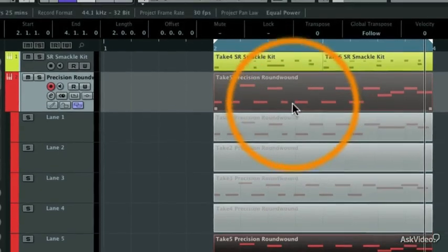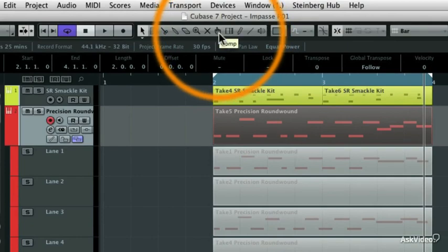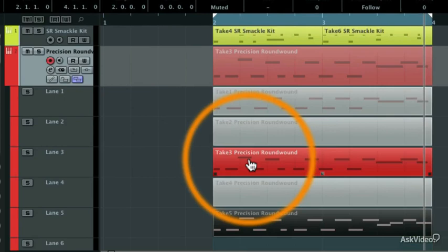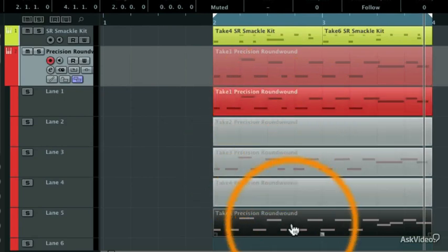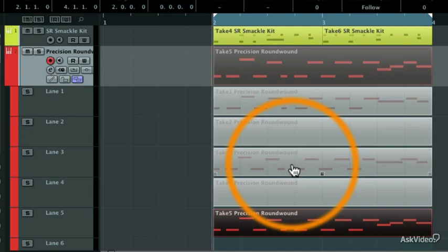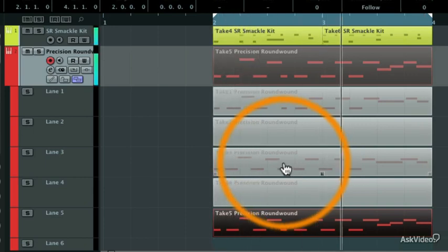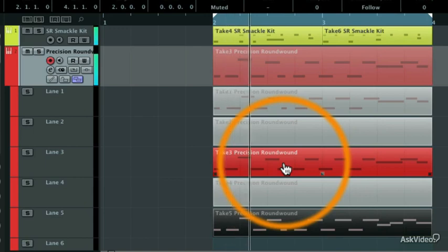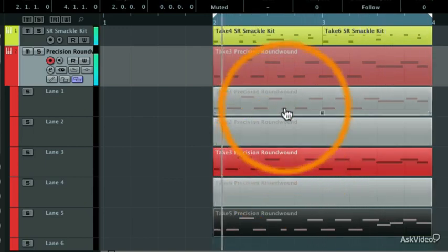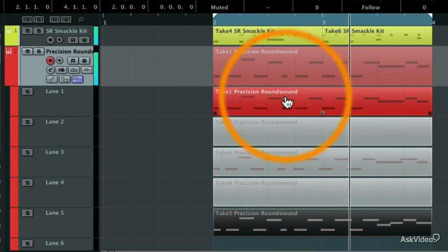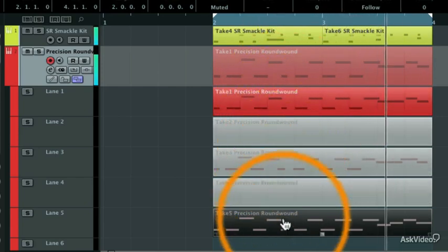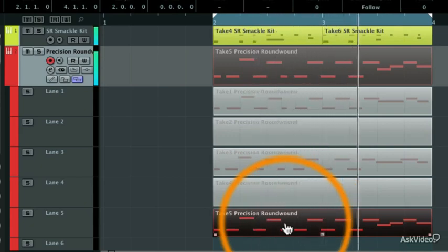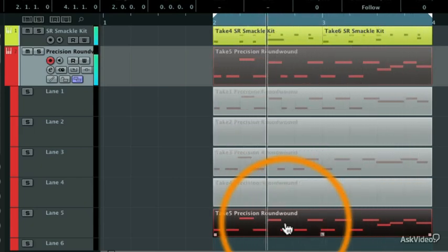But I could come up here and I could grab my comp tool. It looks like that finger pointing up, and I could choose a different take to use in this particular project. So I'm going to start the playback. So maybe I want to listen to this one. Or this one. Now I still like the last take the best, so I'm going to click on that one. Hit stop.